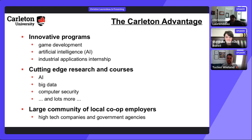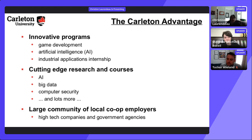Streams beginning in first year are game development and Dev Degree. The mobile computing stream previously started in first year but is being discontinued starting this coming year. Other streams — software engineering, computer security, and AI — are more advanced and begin in third year, requiring the first two years of CS as preparation.